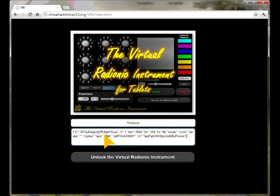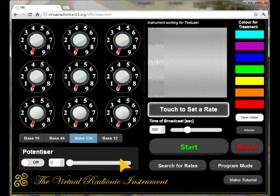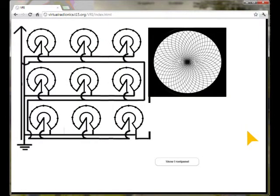By pushing the unlock button, the instrument has become fully functional and is personalized to your name. The instrument is built on the schemes of an original Delaware instrument. You can have a look inside the instrument by clicking on the interior button at any time.